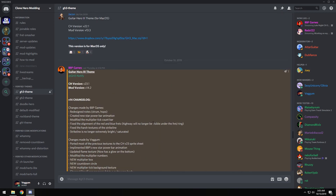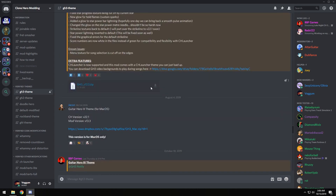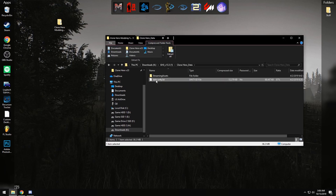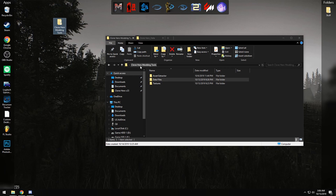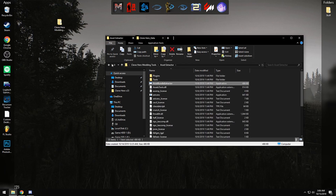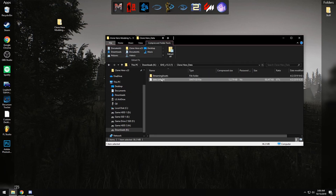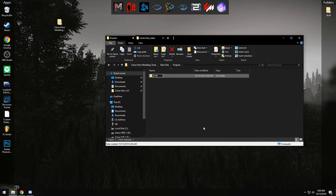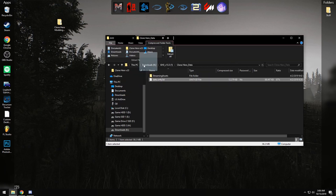What I'm going to do is download the older version of the theme. Now that you have the zip file with the data file for the mod, you want to open the Clone Hero Modding Tools folder — there's a download link in the description. It has a bunch of directories to keep everything organized, including backup textures, data files for 23.1, and the asset extractor. We're going to go into data files, then projects, and make a new folder — I'll name it 'gh3' — and put the data file in there.